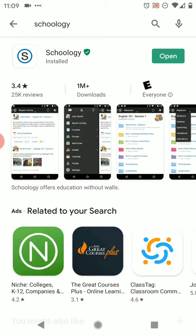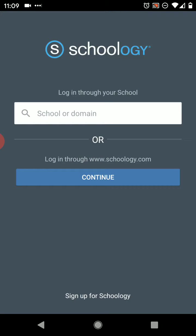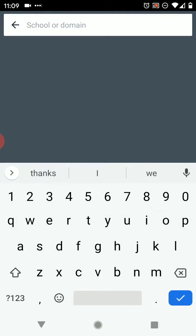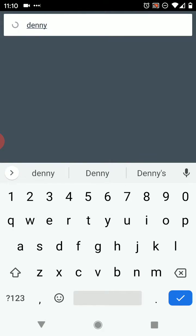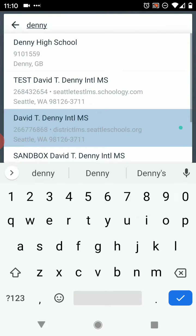Once it's installed, hit open or find the app on your phone. The next step is to find our school, so you need to type in Denny. It's going to give you a whole bunch of different options — make sure you pick the right one. Skip the first two. We are not Denny High School, and we don't want the test one. We want the third one that says David T. Denny International Middle School.